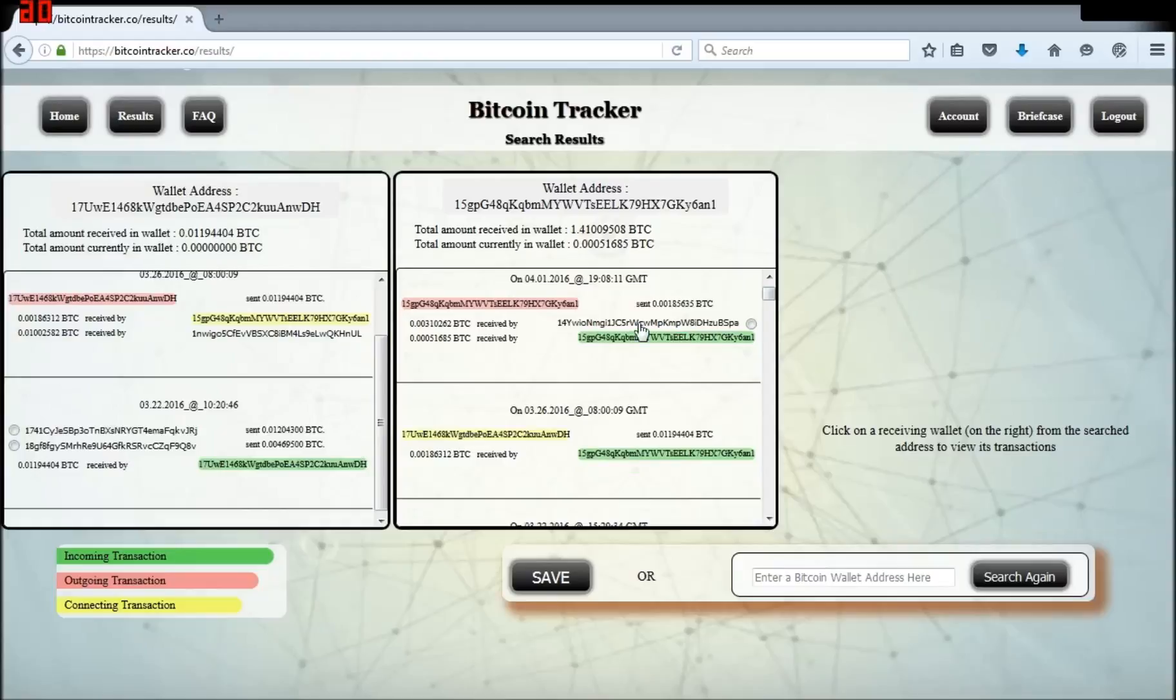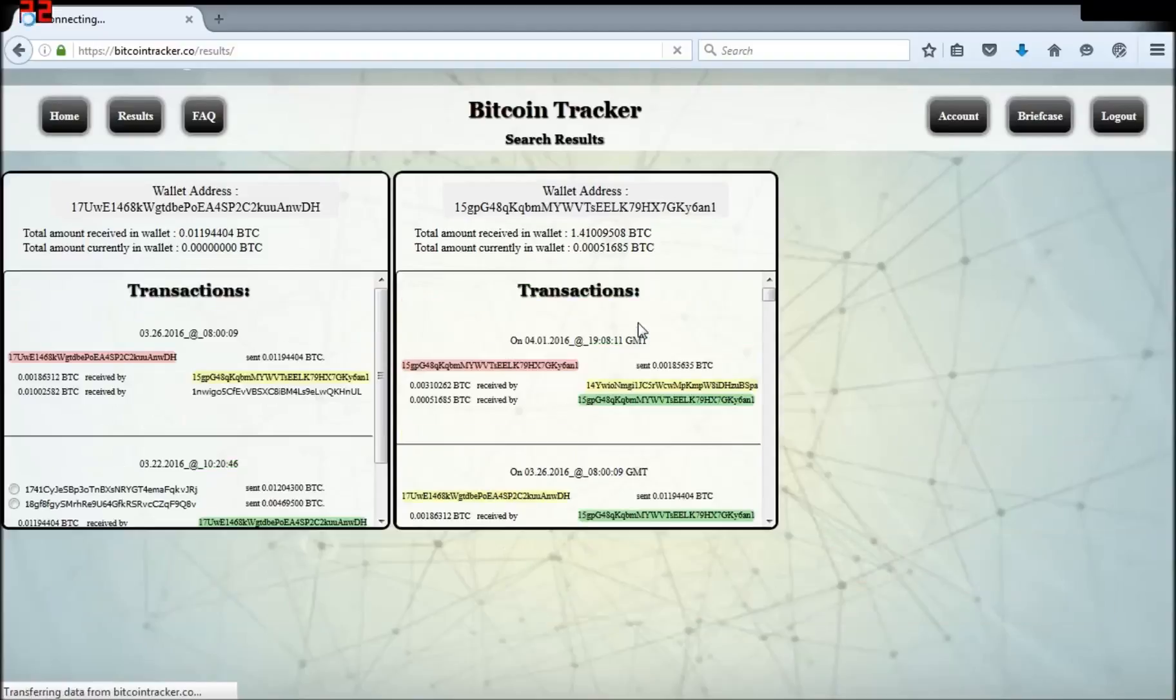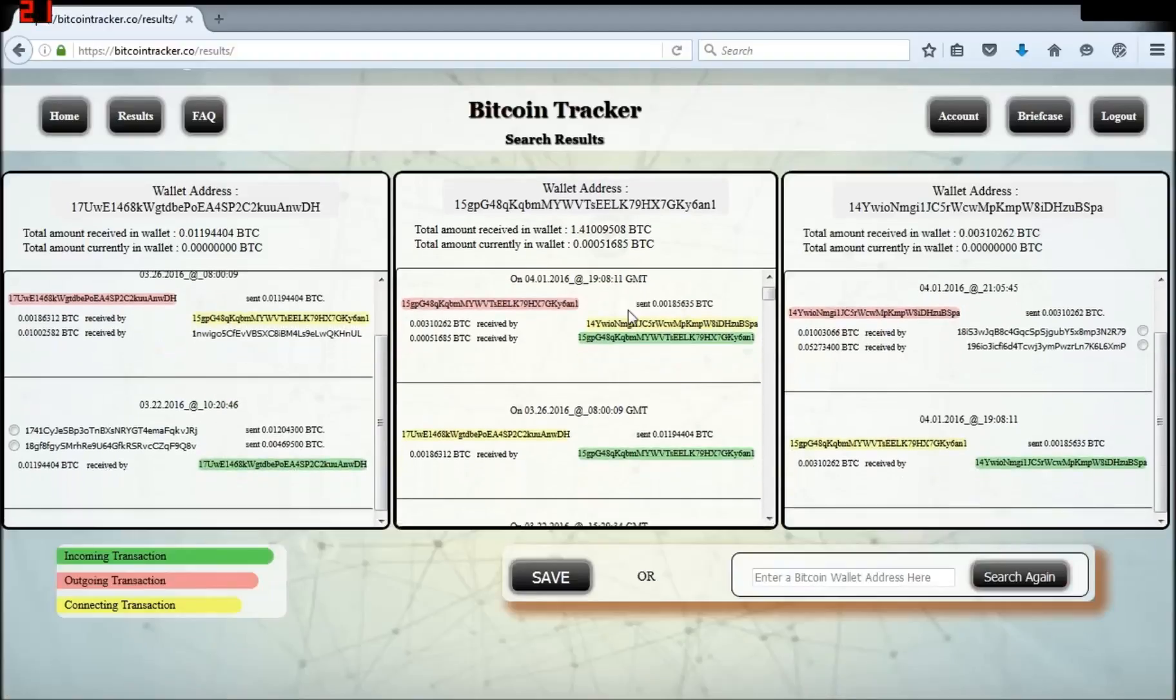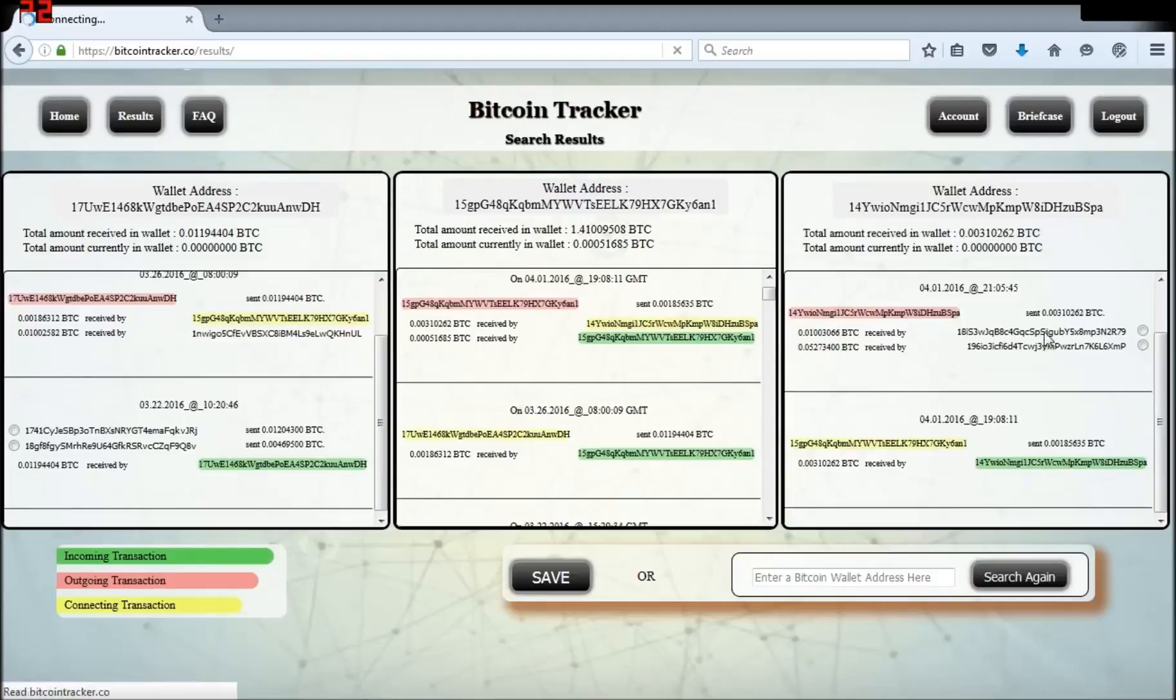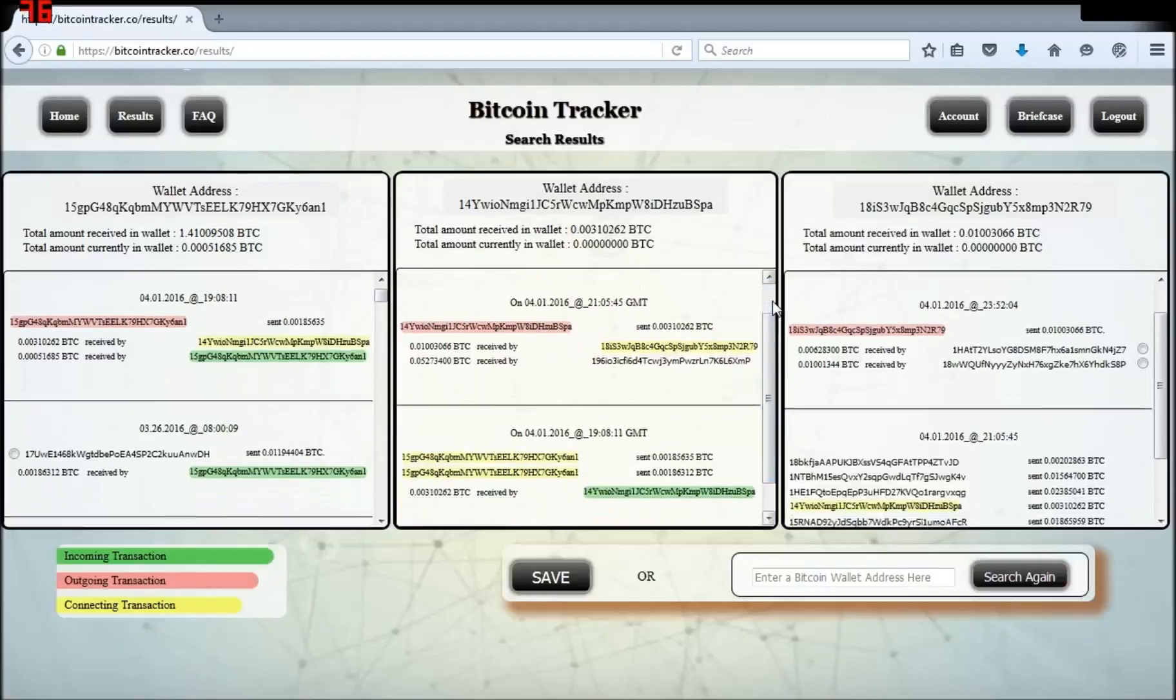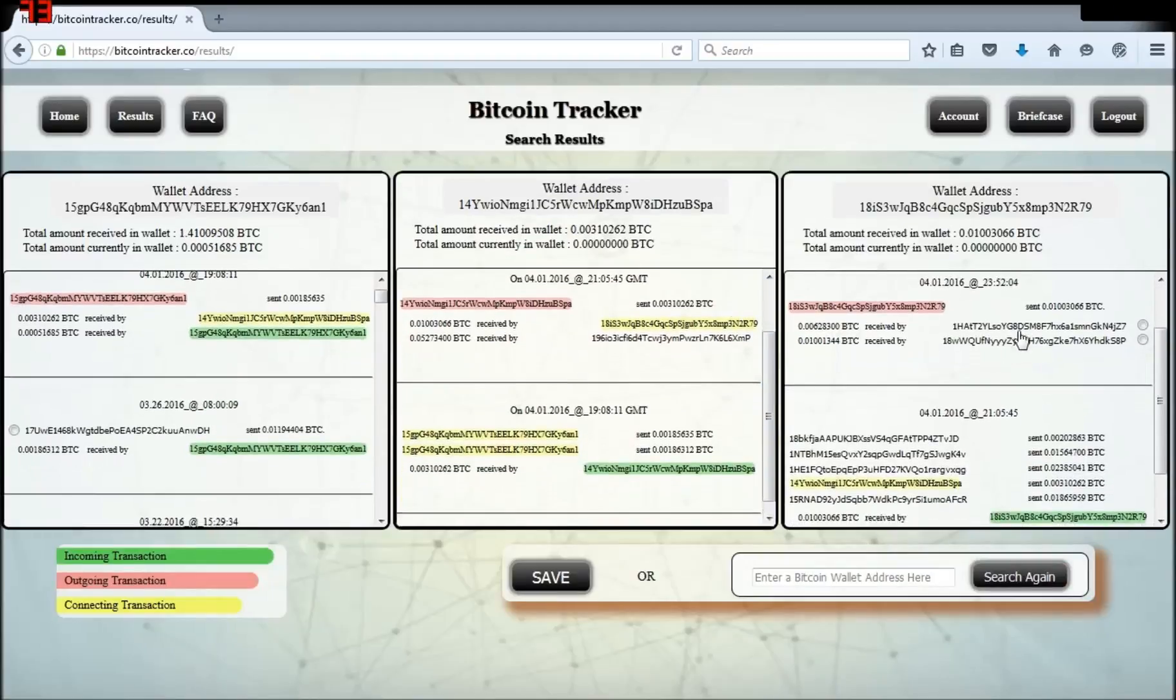Now click the wallet you sent Bitcoin to and it will display to the right of your wallet. I noticed the wallet I sent Bitcoin to sent it off to a couple of other wallets, so I'll click on one and the wallet display shifts over one wallet. So now you can see the next wallet or wallets that were sent to.